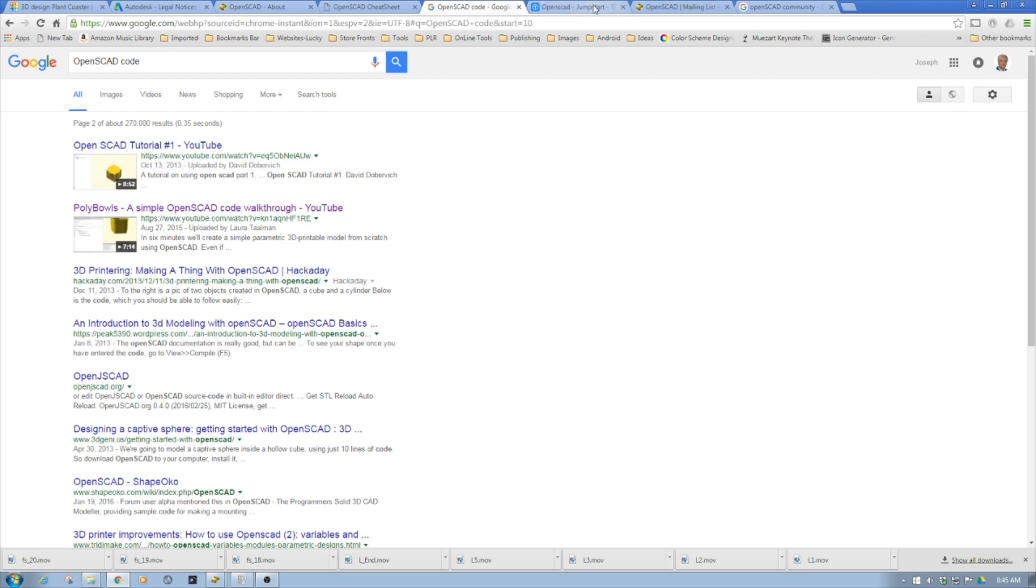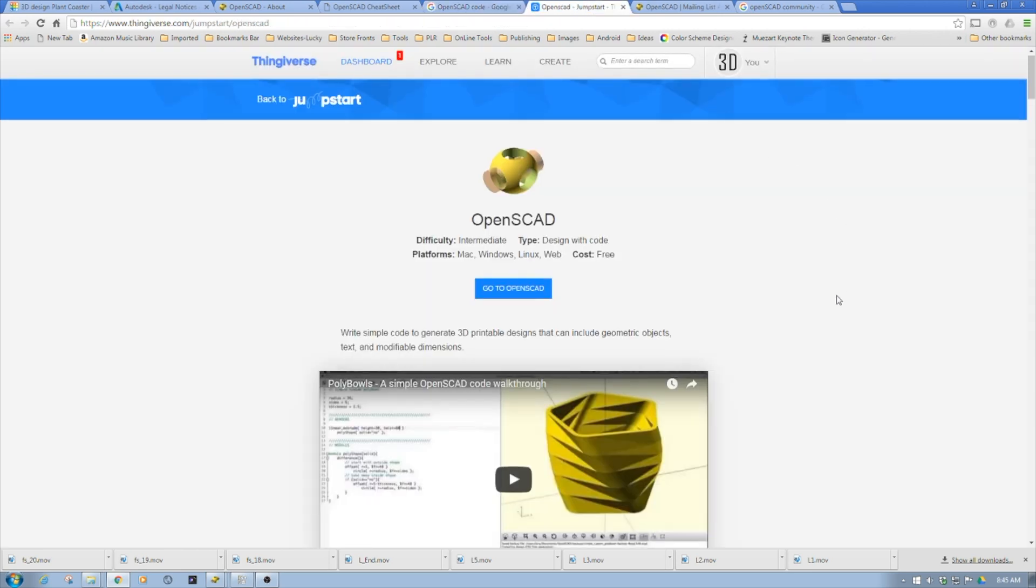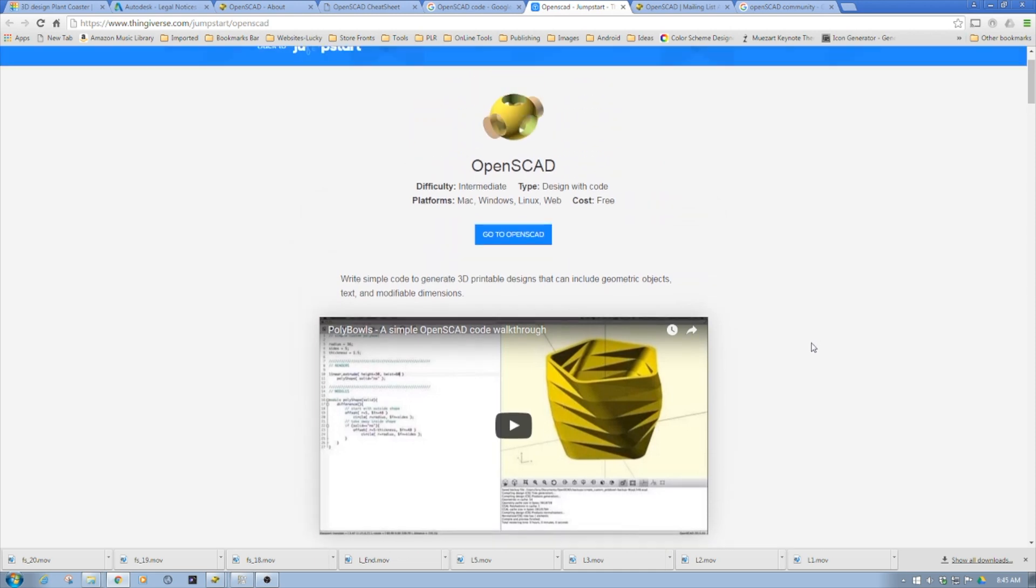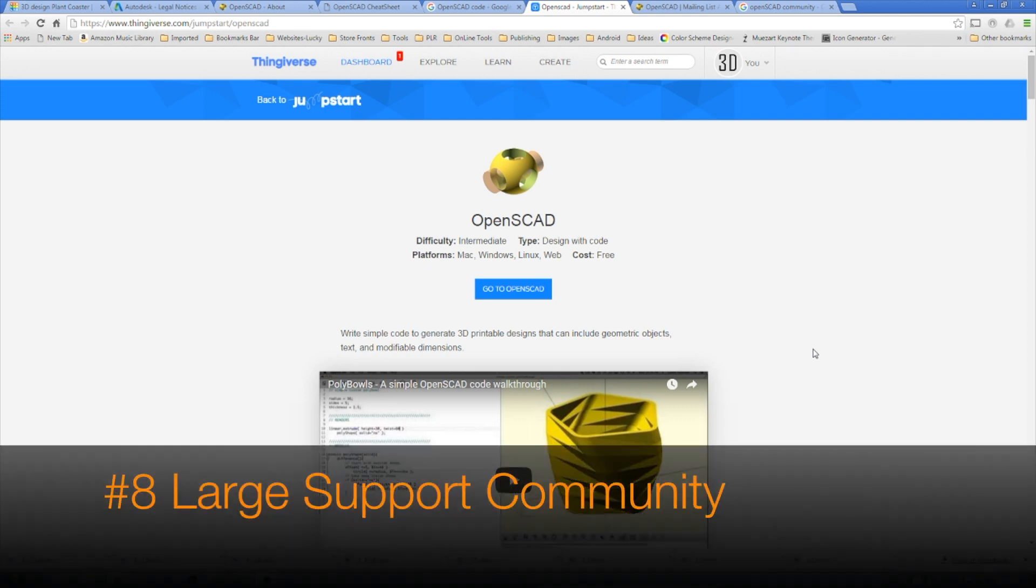Thingiverse is packed with it. Thingiverse is a big supporter and the customizer functions inside Thingiverse are all based upon OpenSCAD. If you can write OpenSCAD, you can develop a customizer in Thingiverse.